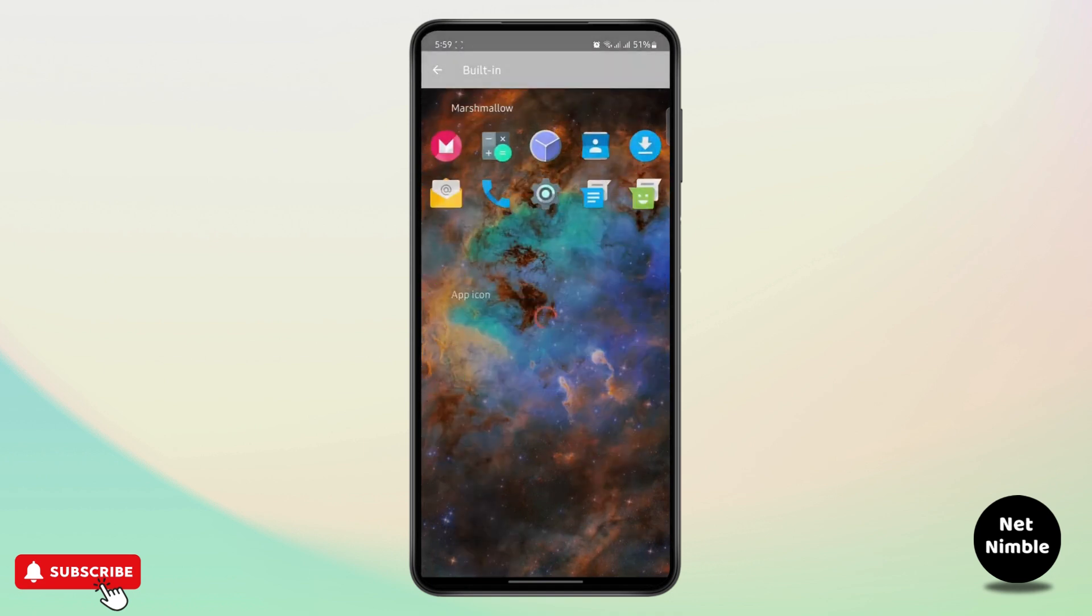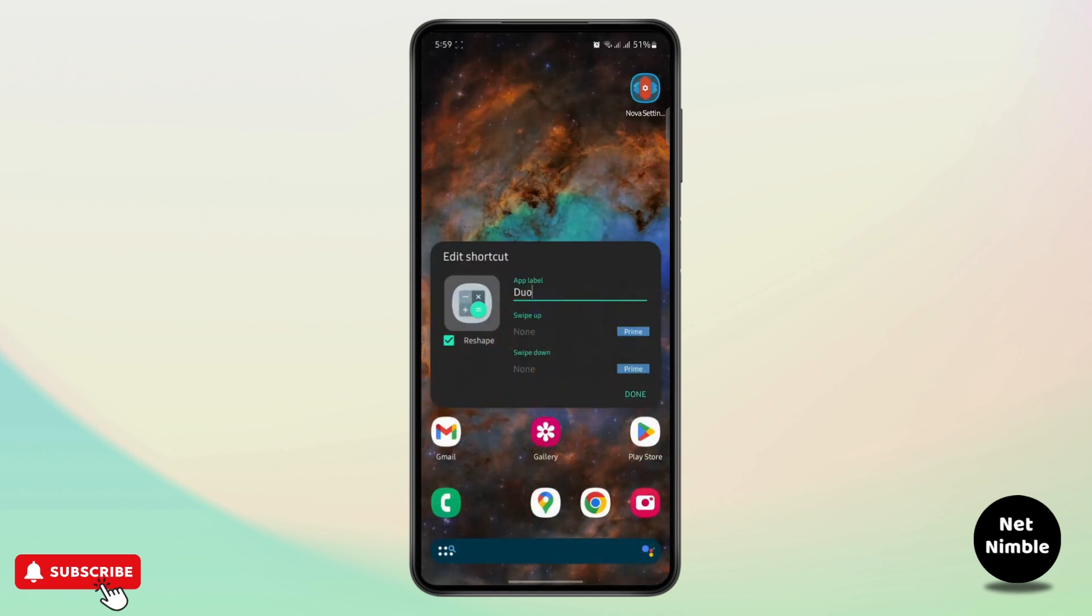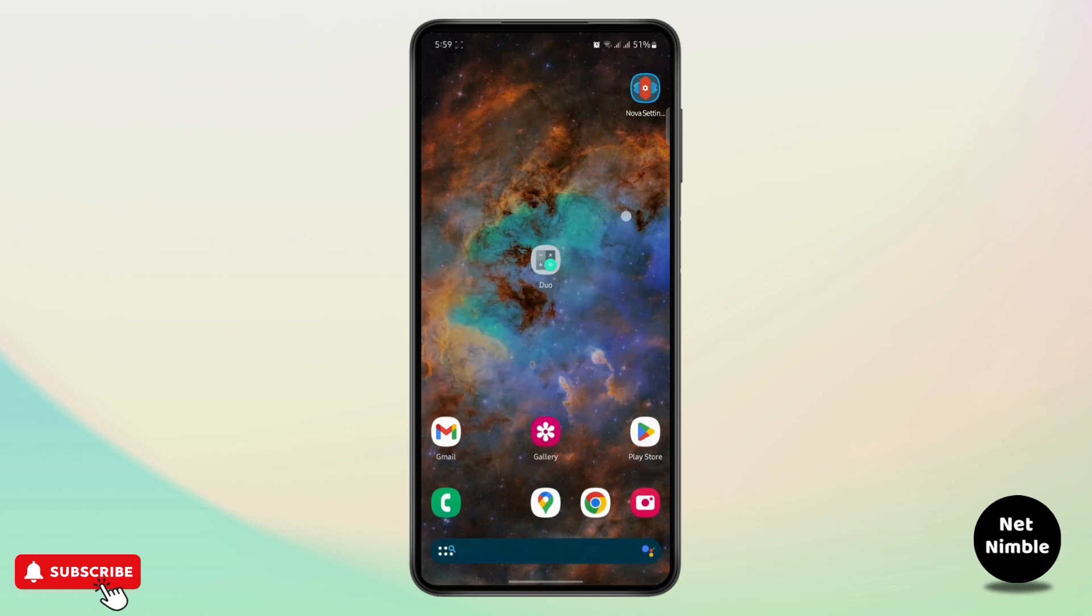That's how you can change your app icon on any app on your Android device. I hope this was helpful and I'll see you on the next one. Thank you for watching.